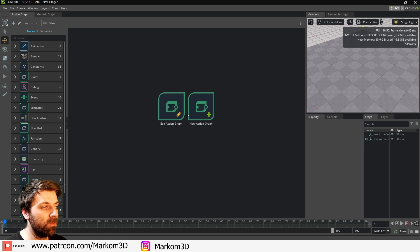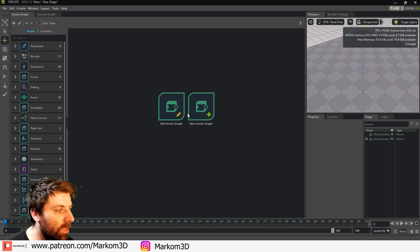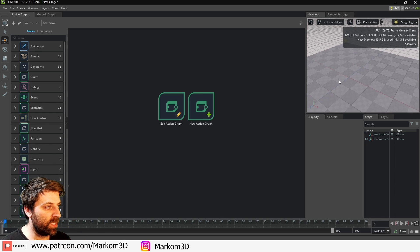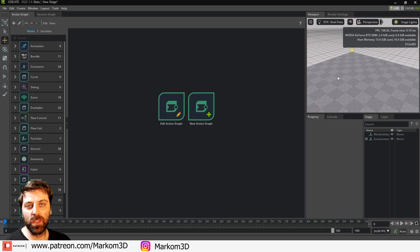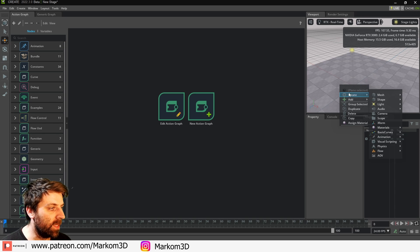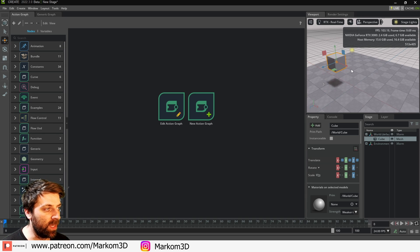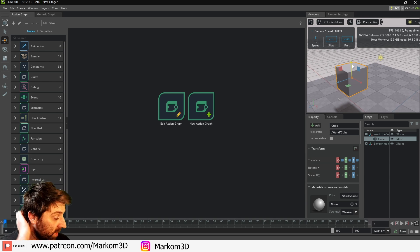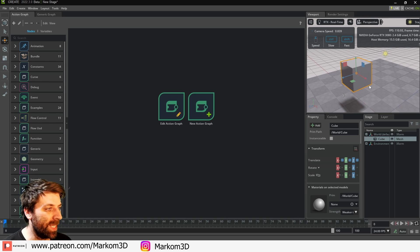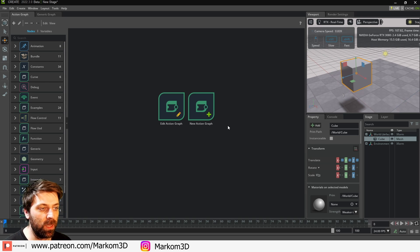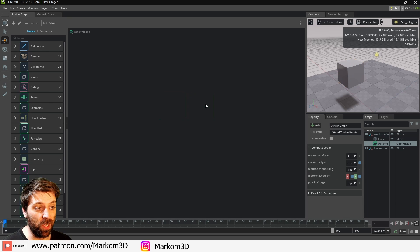First things first, I'm going to add in a cube. This is going to be our primitive cube that we're going to be affecting. Let's now talk about the action graph a little bit.